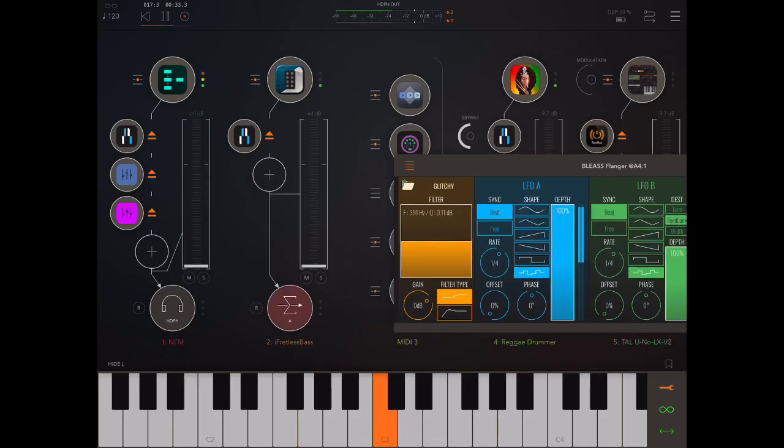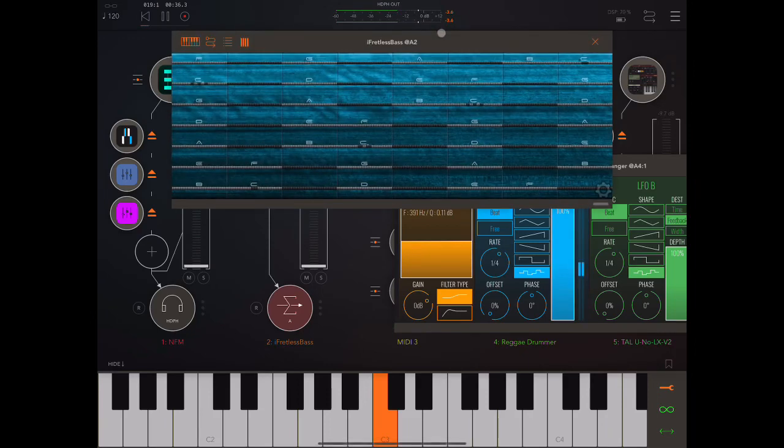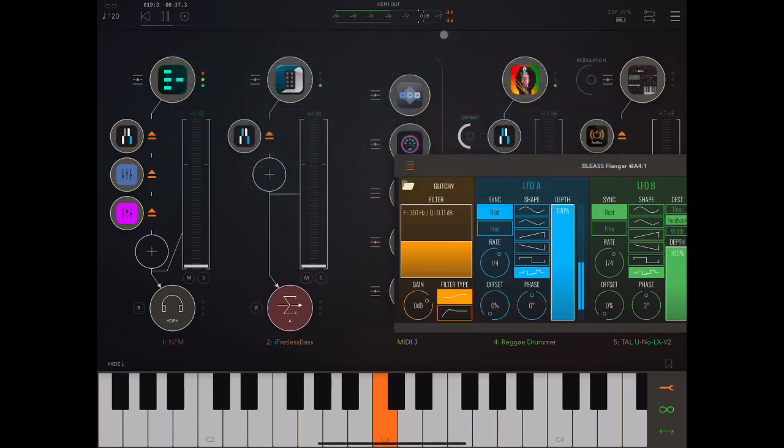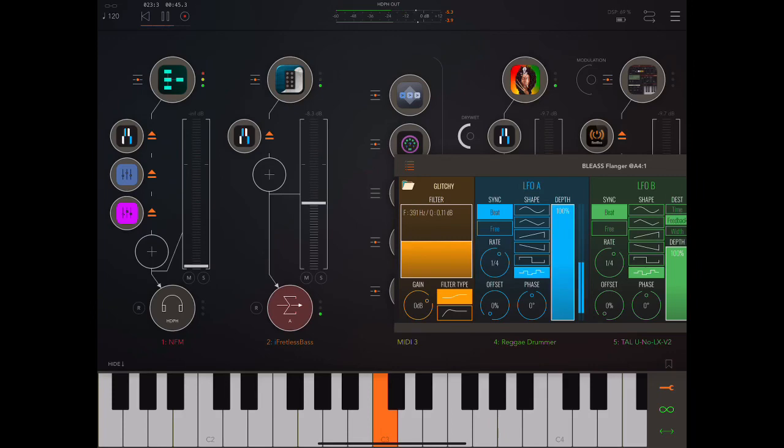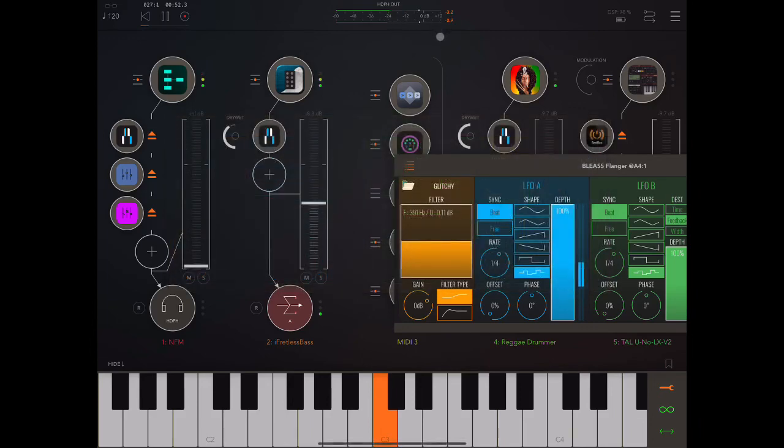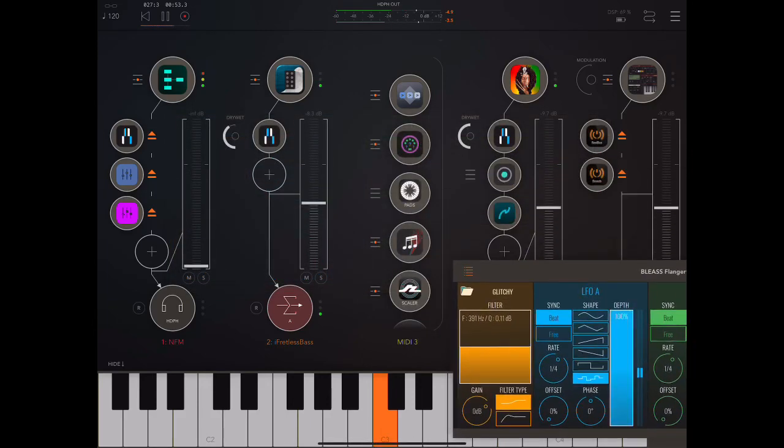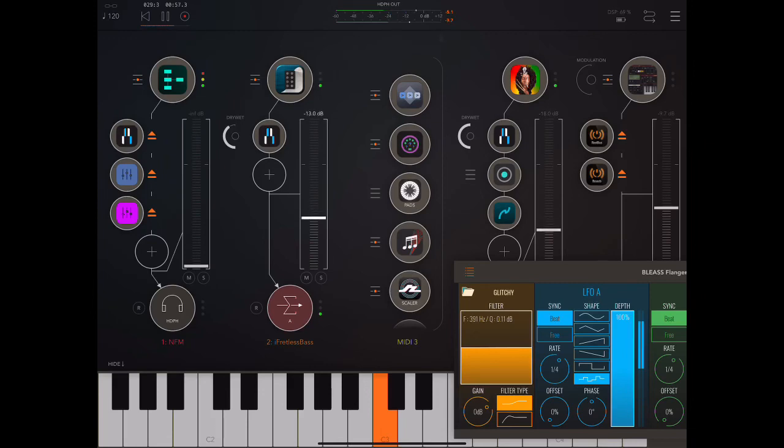Okay, let's hear it on a little bit of bass. So we've got an iFretless bass over here. This is dry. Now put on the flanger. Okay, that's that.